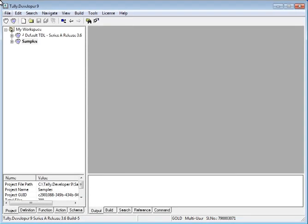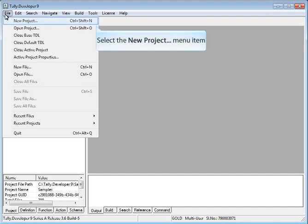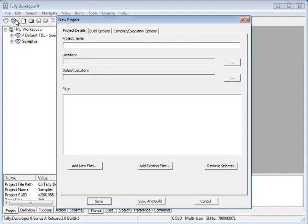To create a project, click on File menu and select New Project. The Project Properties window will open.